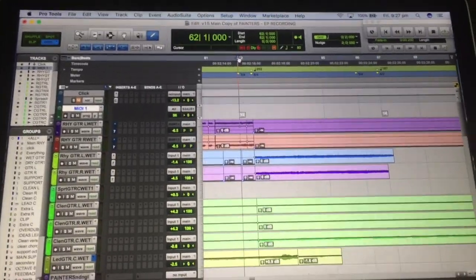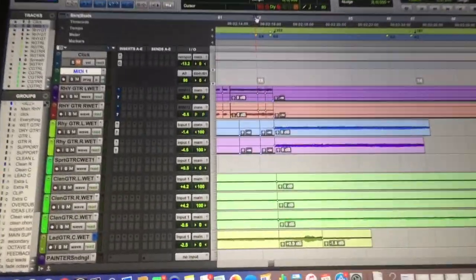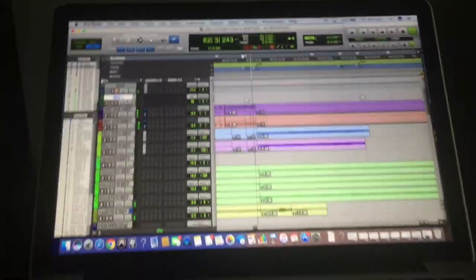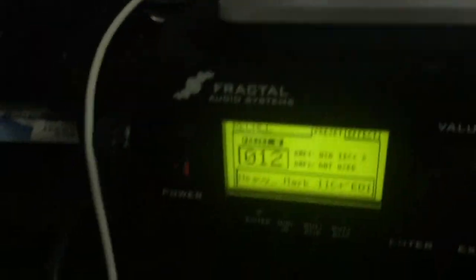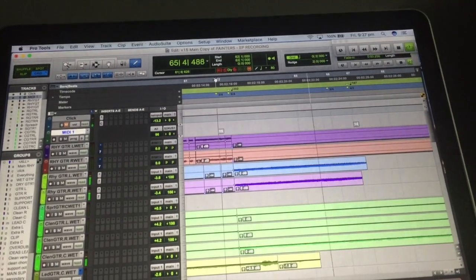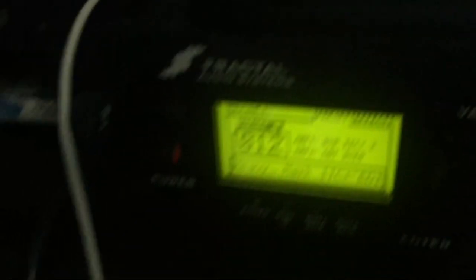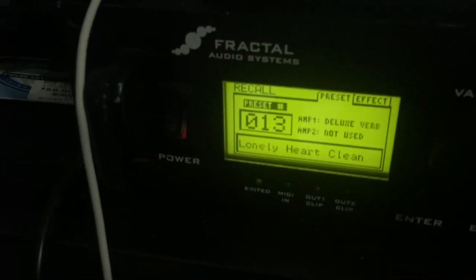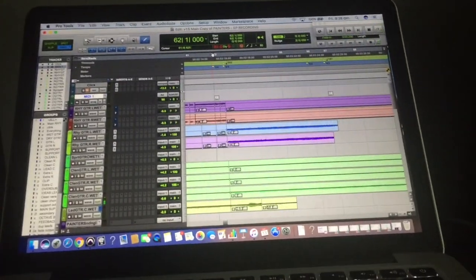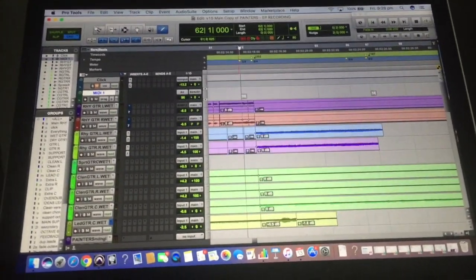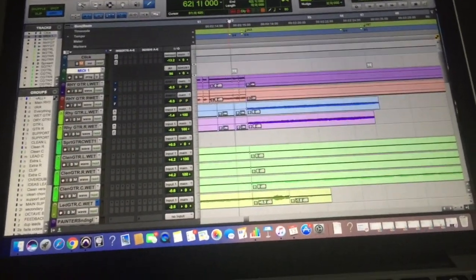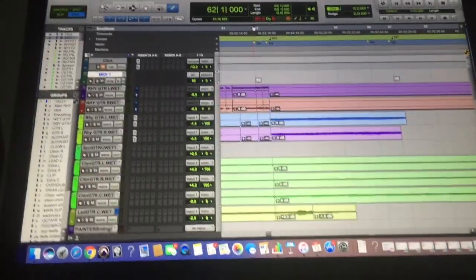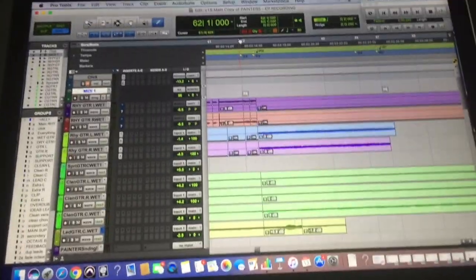So now same thing again, we've got the distorted patch there, we've got the clean patch there. I'll just show you a view of the Axe FX so you can see what it looks like while that change is happening. So here's the distorted patch. All right so there's the magic on Pro Tools, very very similar process to Logic and MIDI for once thank God is actually just as easy.